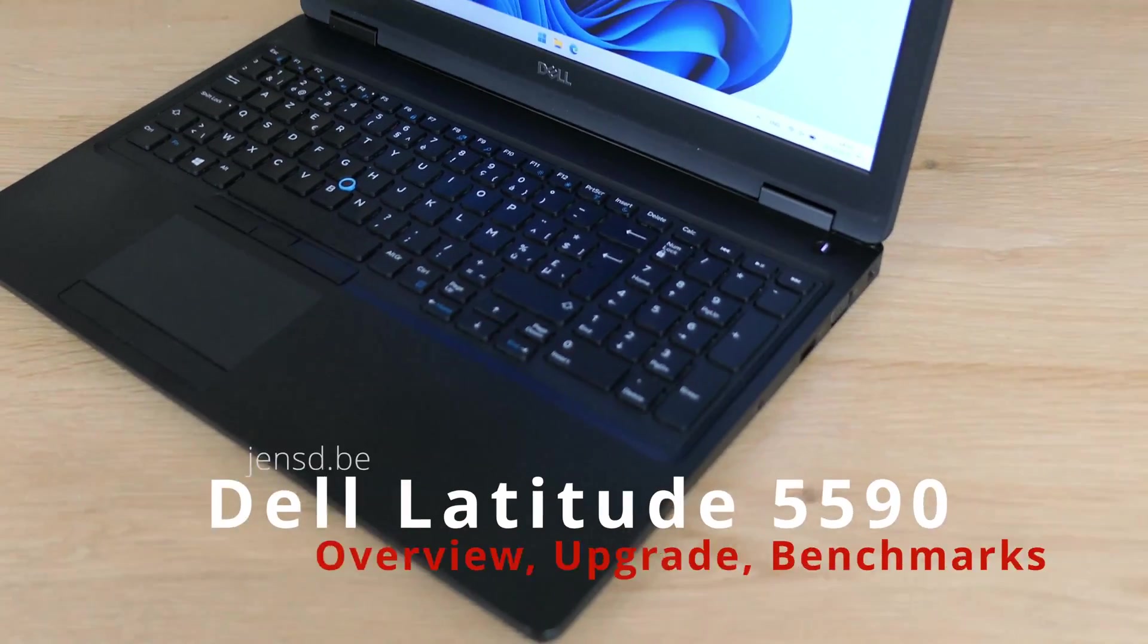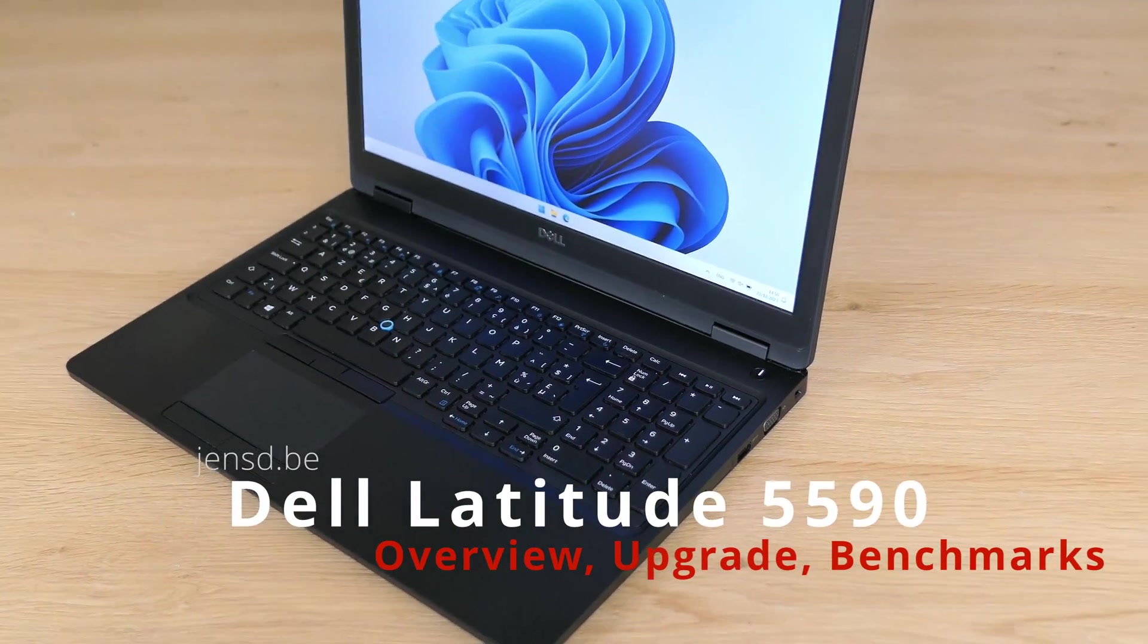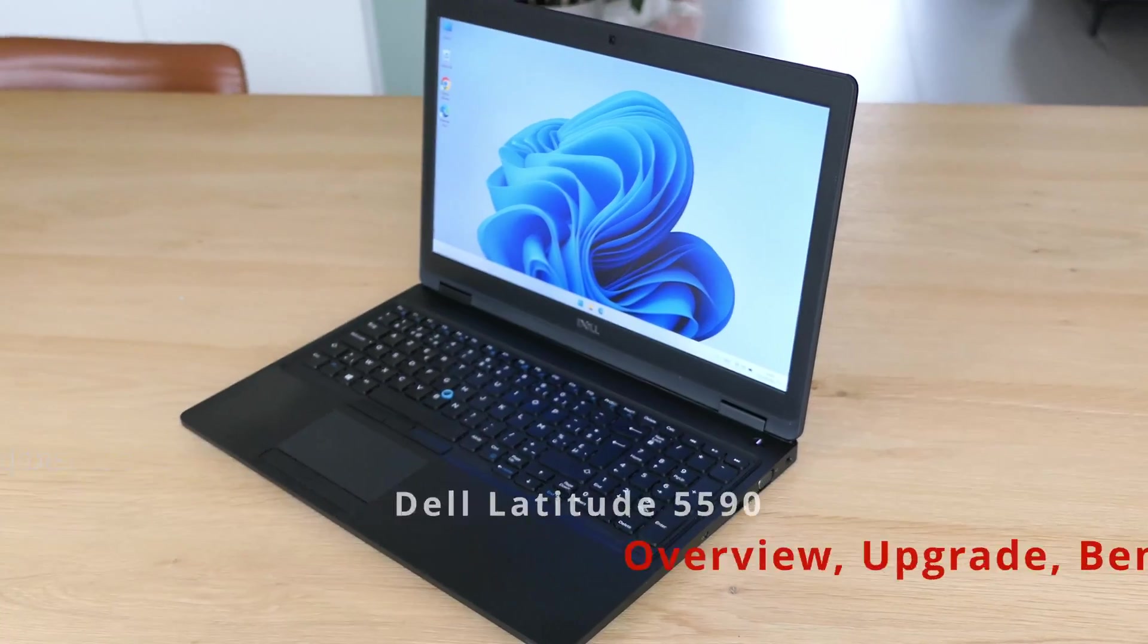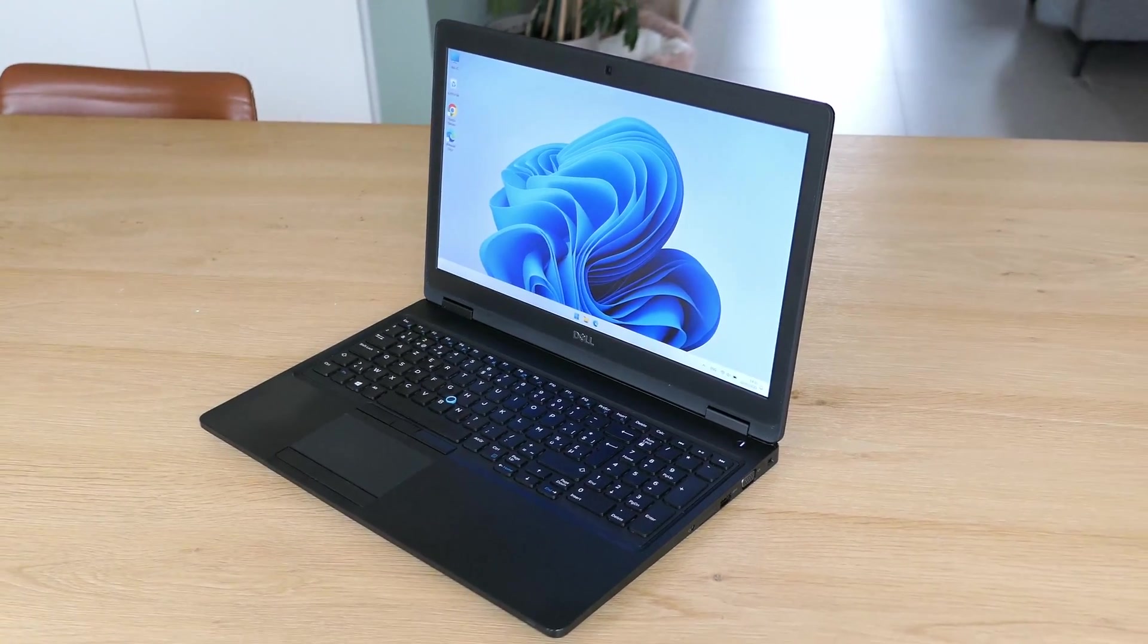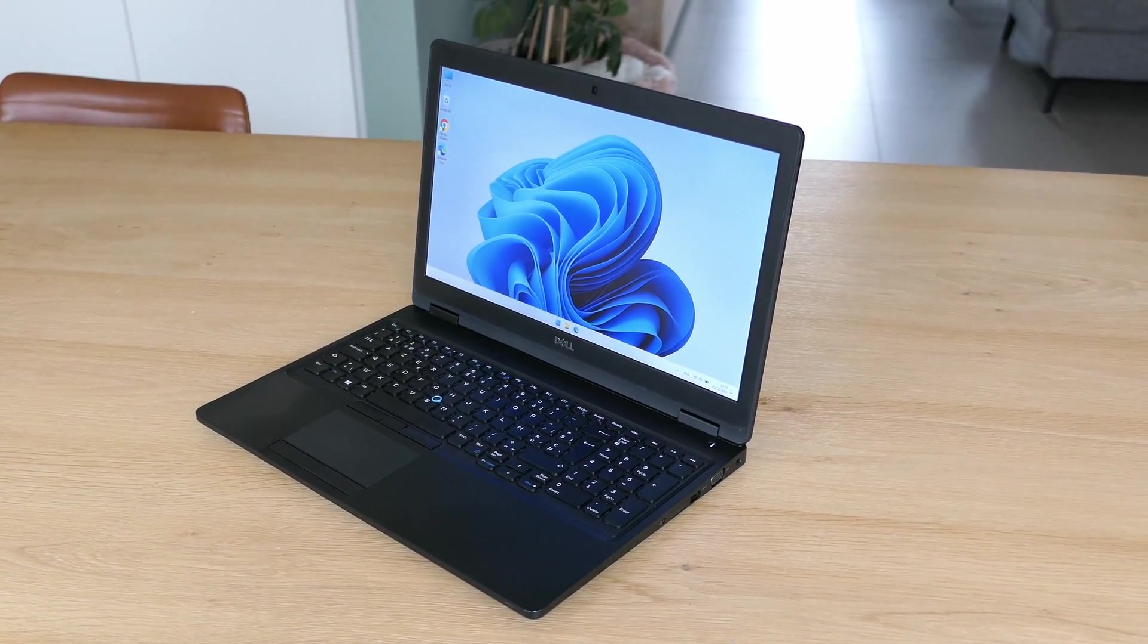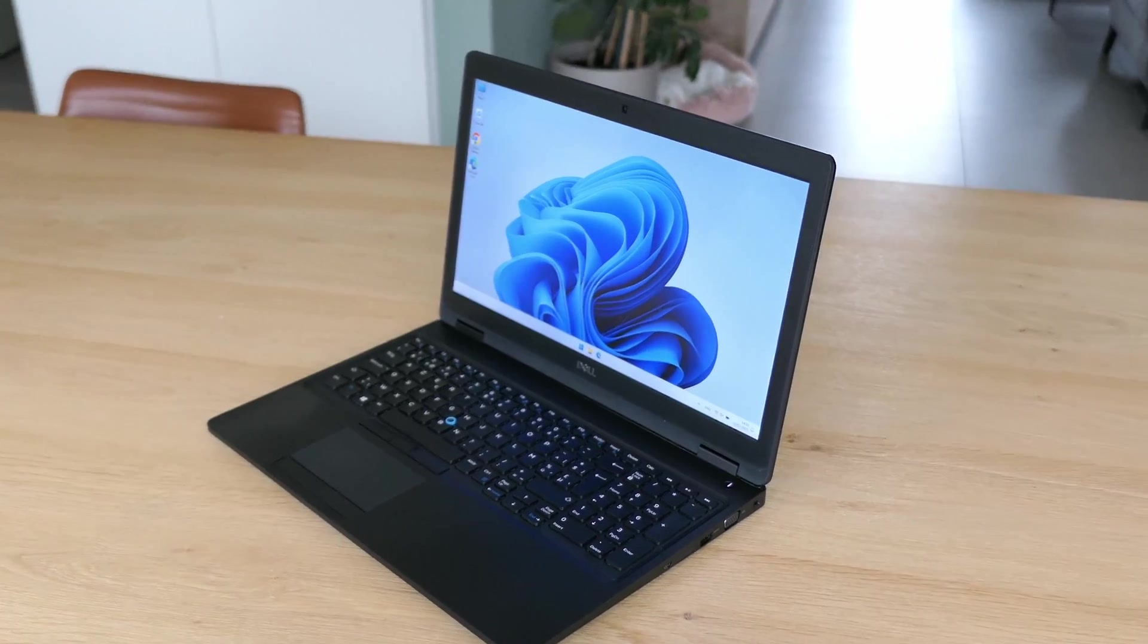Hi everyone and welcome to the first video of the new year. In this one I will take a closer look at this Dell Latitude 5590. During the video I'll do a small introduction and review of this machine,